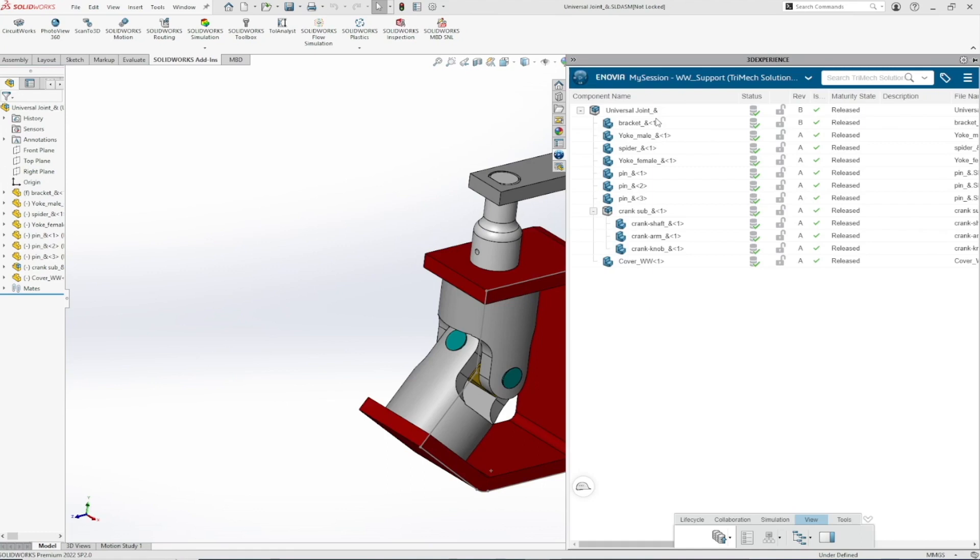In this example, notice revision B of the Universal Joint Assembly is open, and all items are currently released.